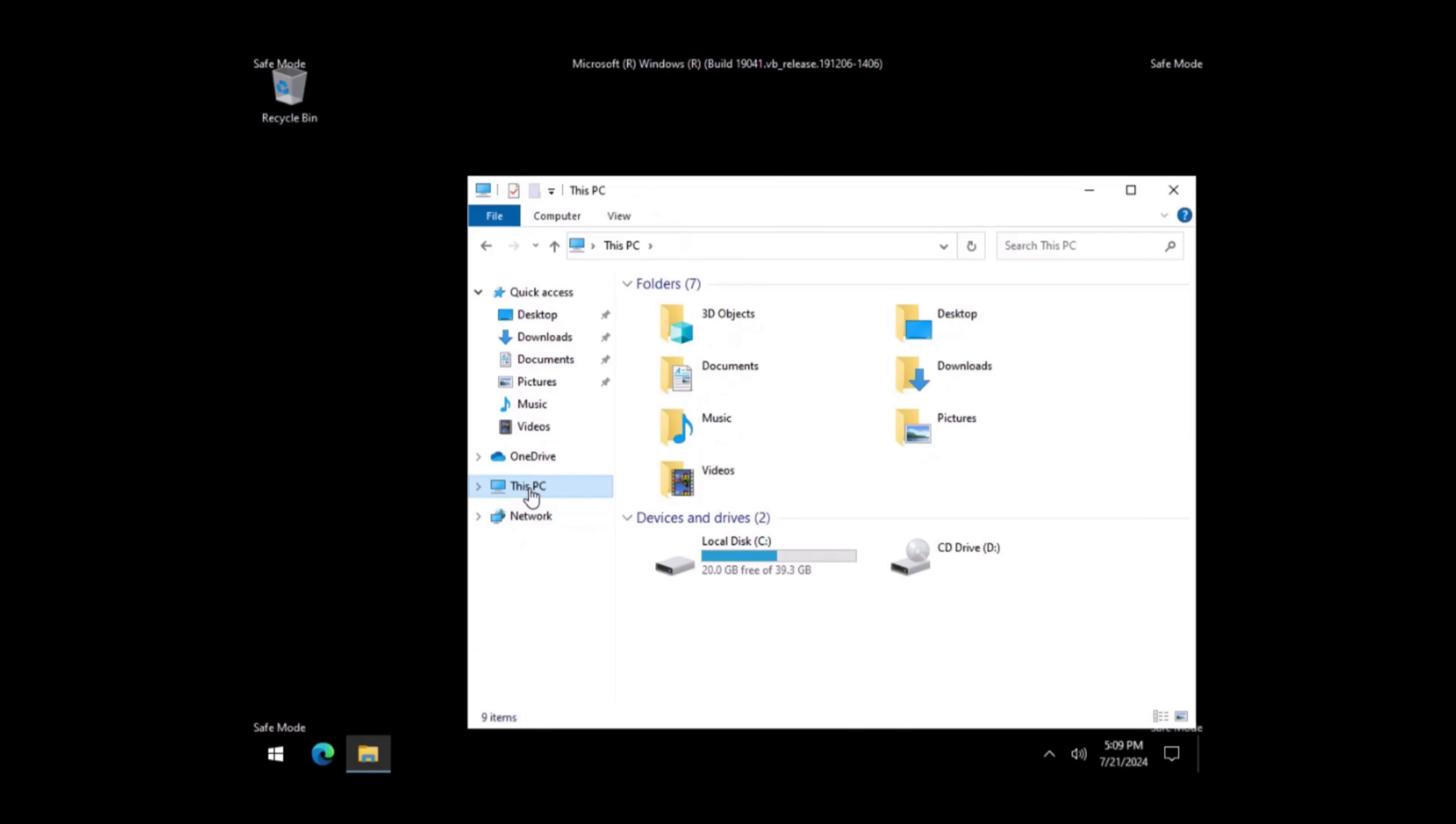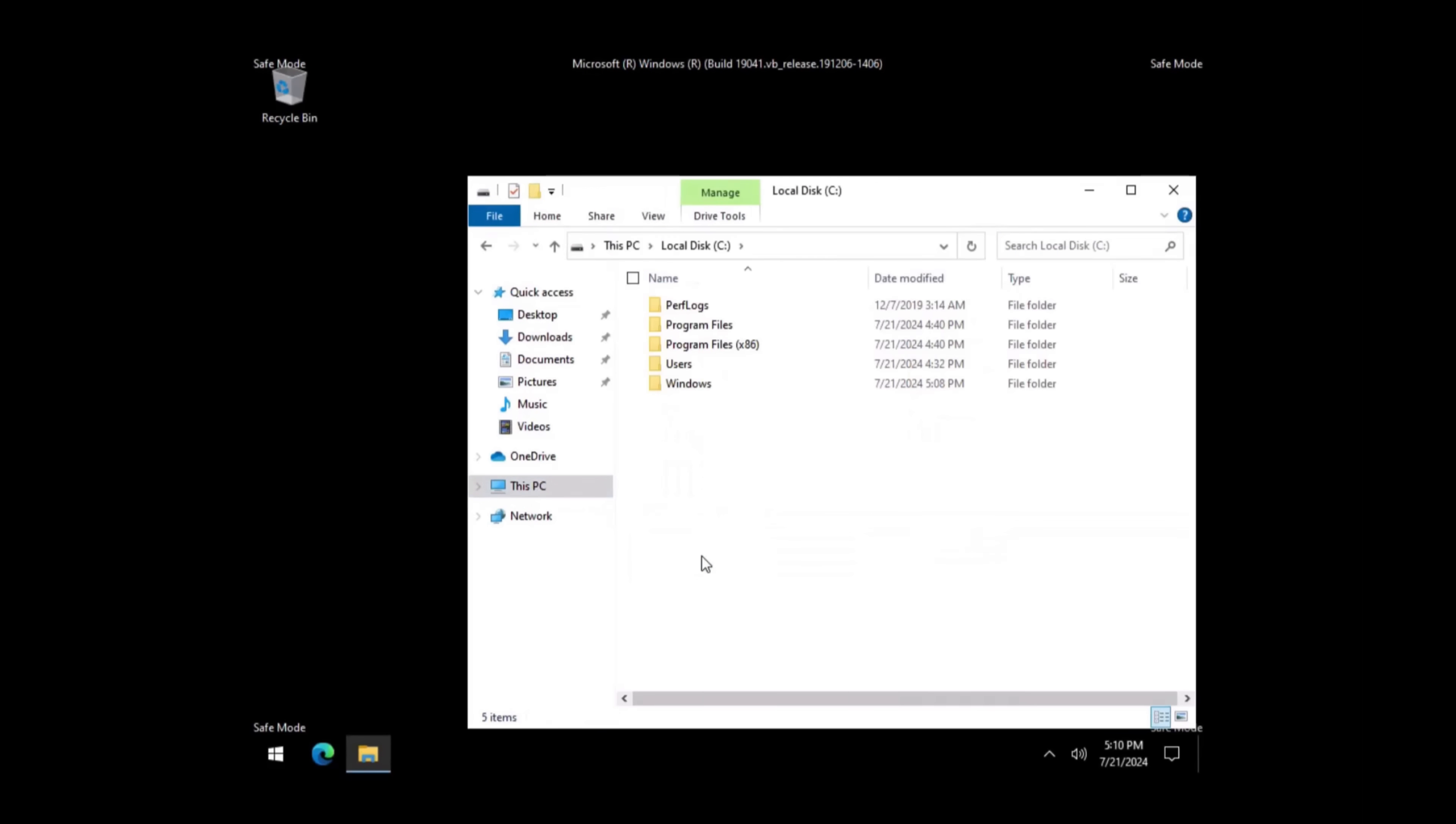Double-click on your system drive, which is usually the C drive. In some cases, you may need to select other drives until you find the Windows folder.